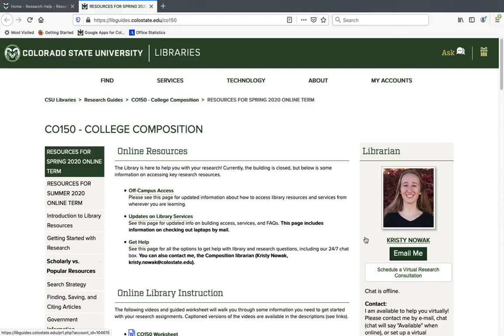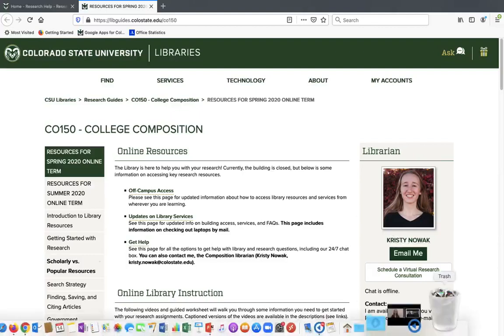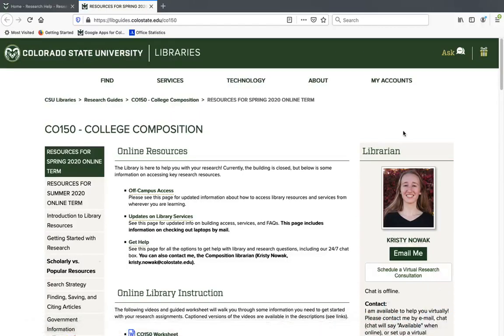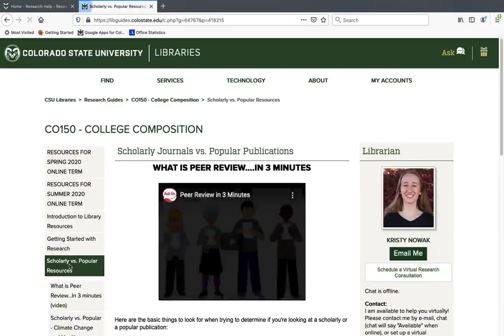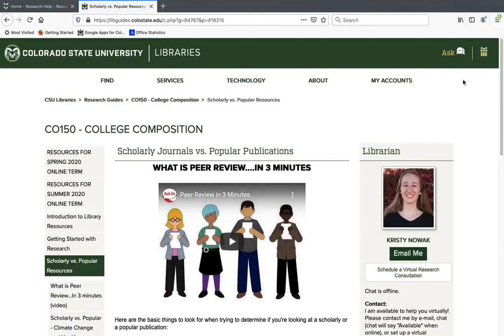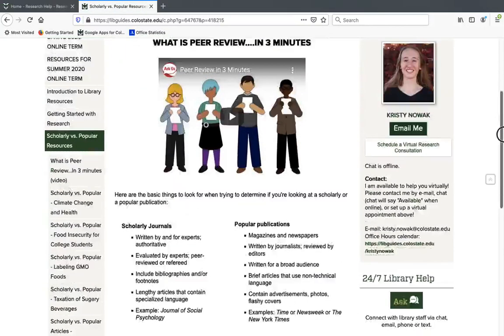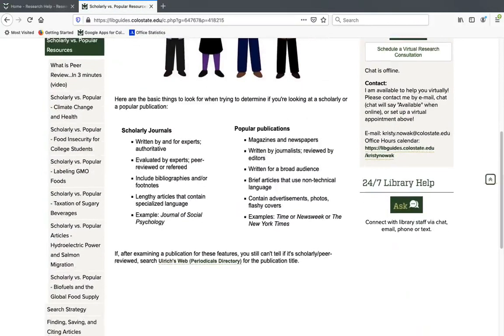Identifying popular and scholarly sources, doing searches, accessing articles. Those are all things that I can help you with and information about contacting me will be updated over on this page. What I'm going to click on now is the scholarly versus popular sources tab. And this is a great video that you can check out if you have time. And also down here, these are the definitions of scholarly and popular sources.